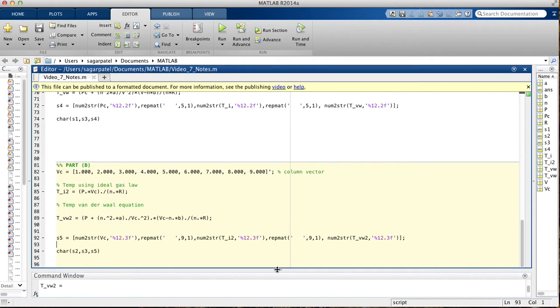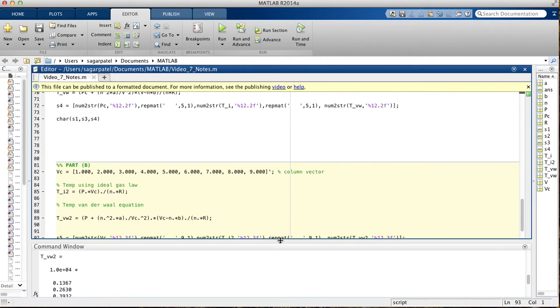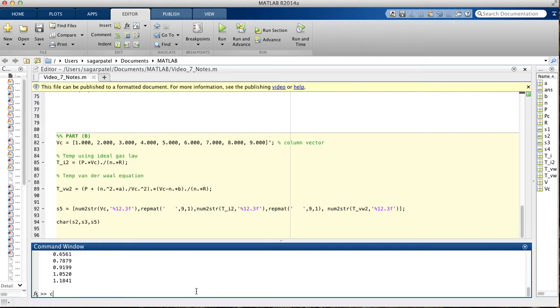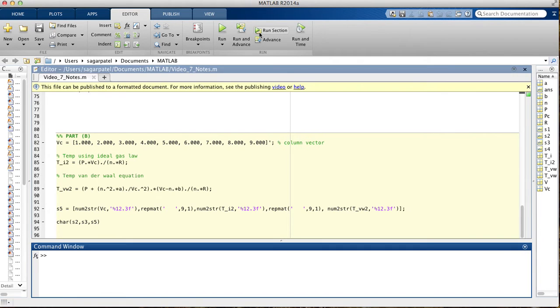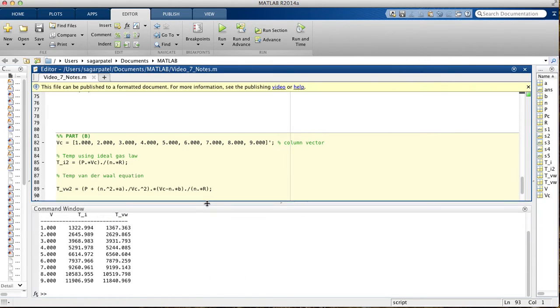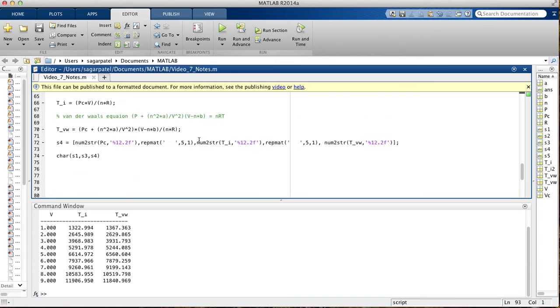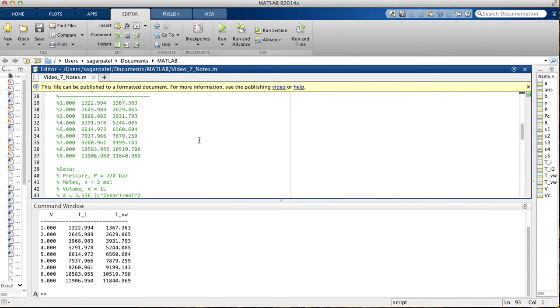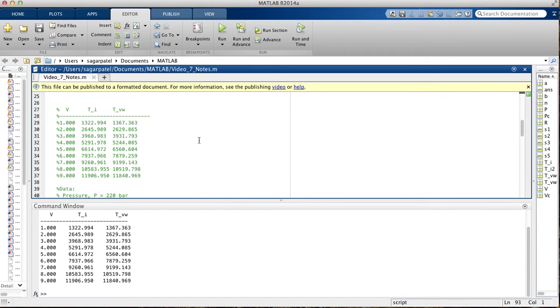I'm going to run this real quick, and then we'll see if we get the table. I think that's right, hopefully. And yes, that is the table we wanted.